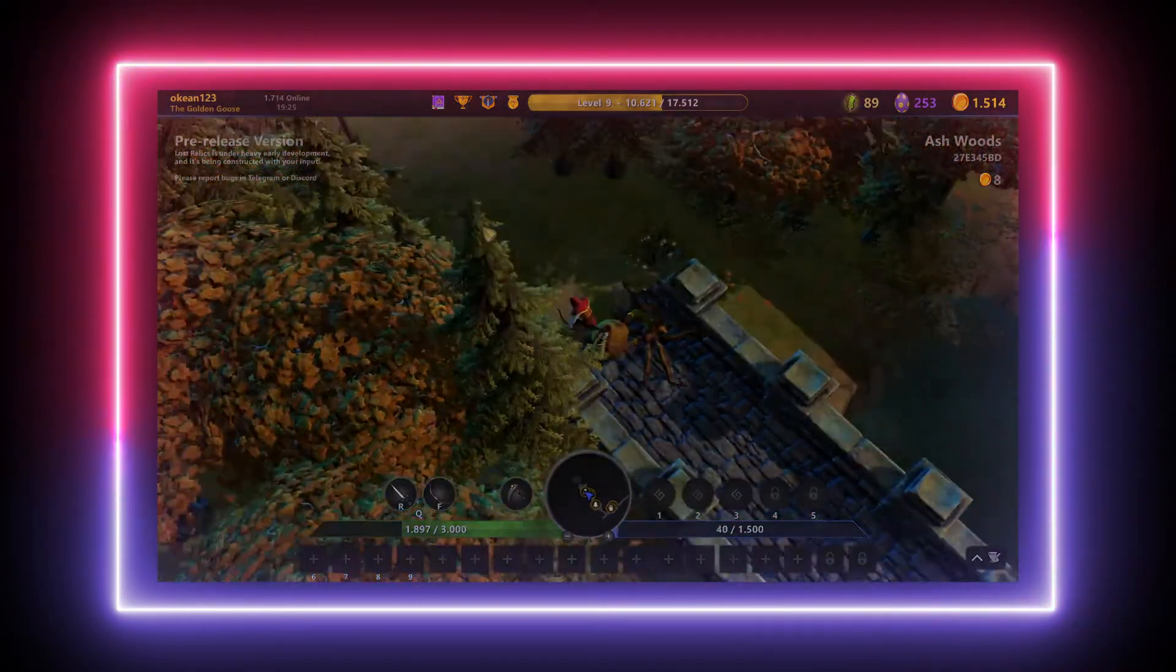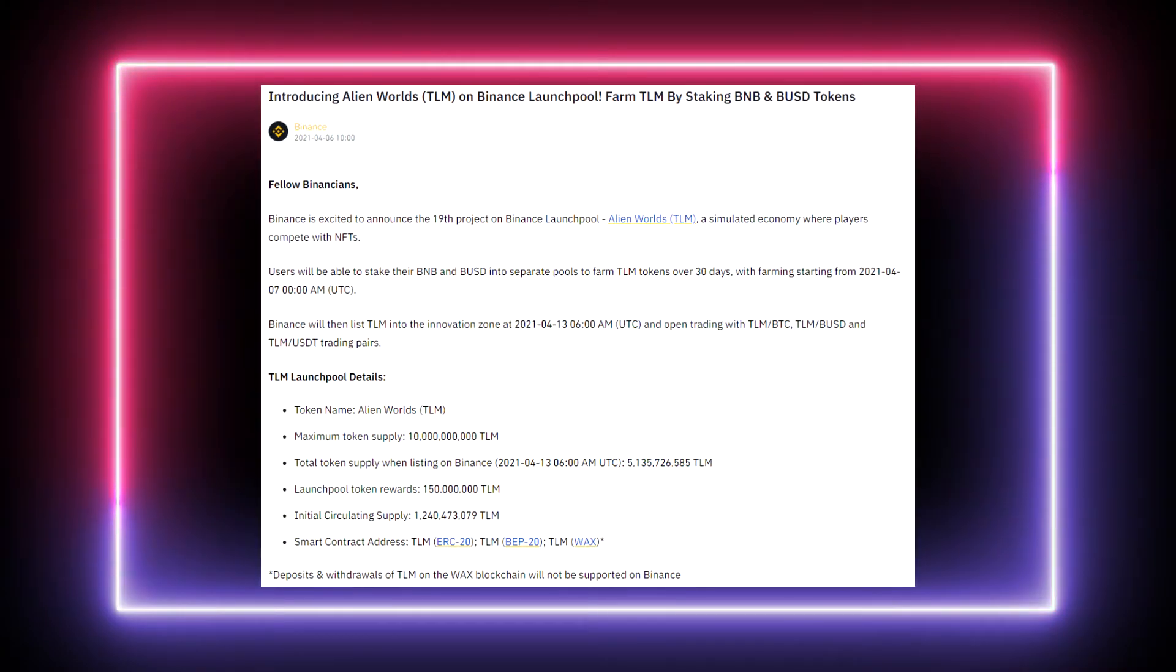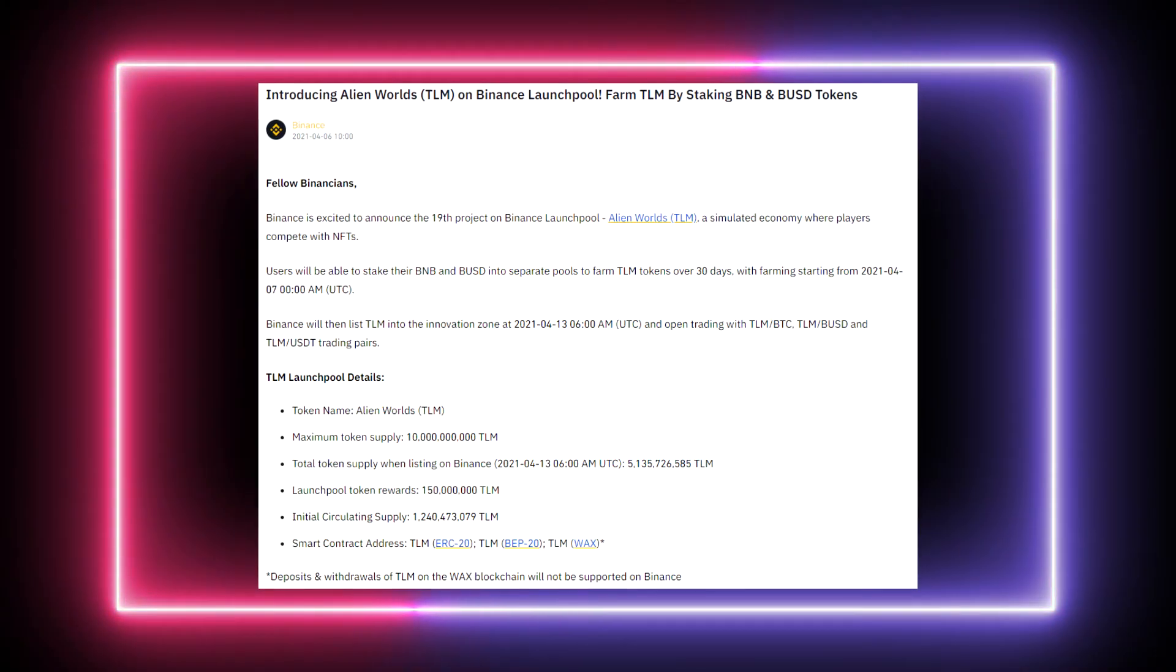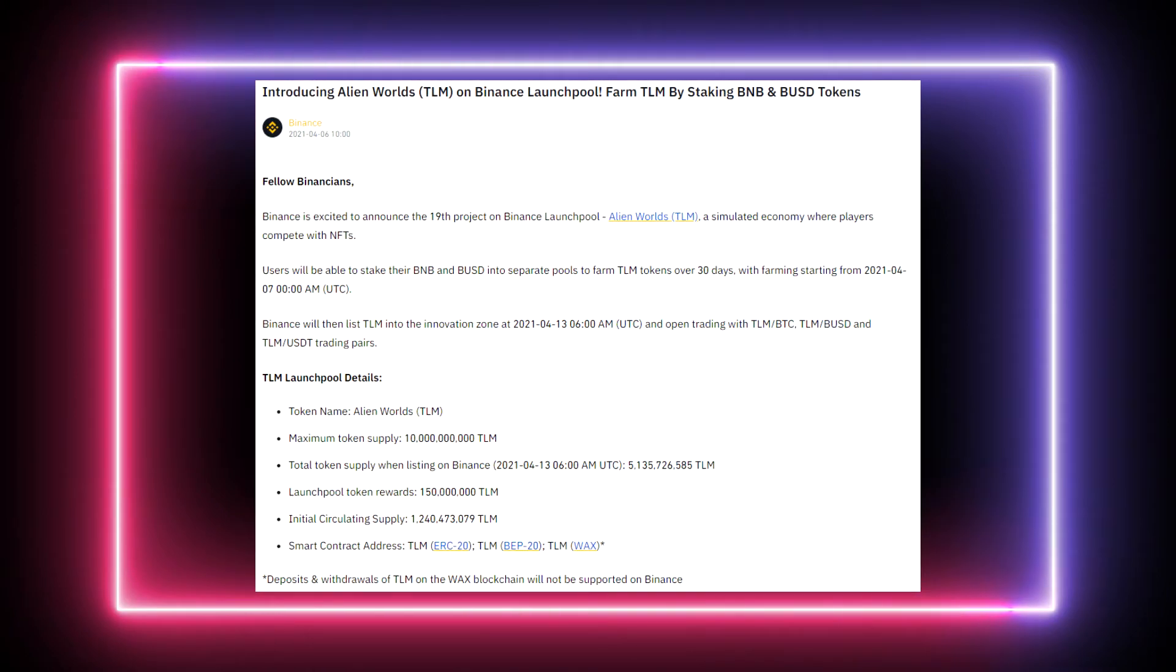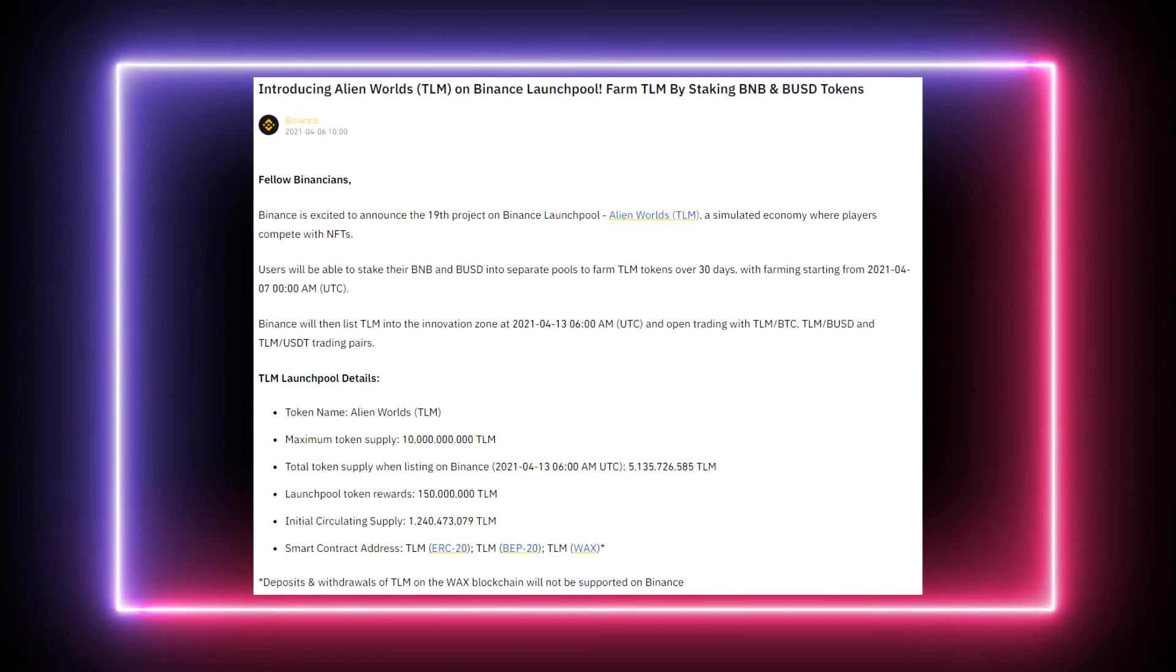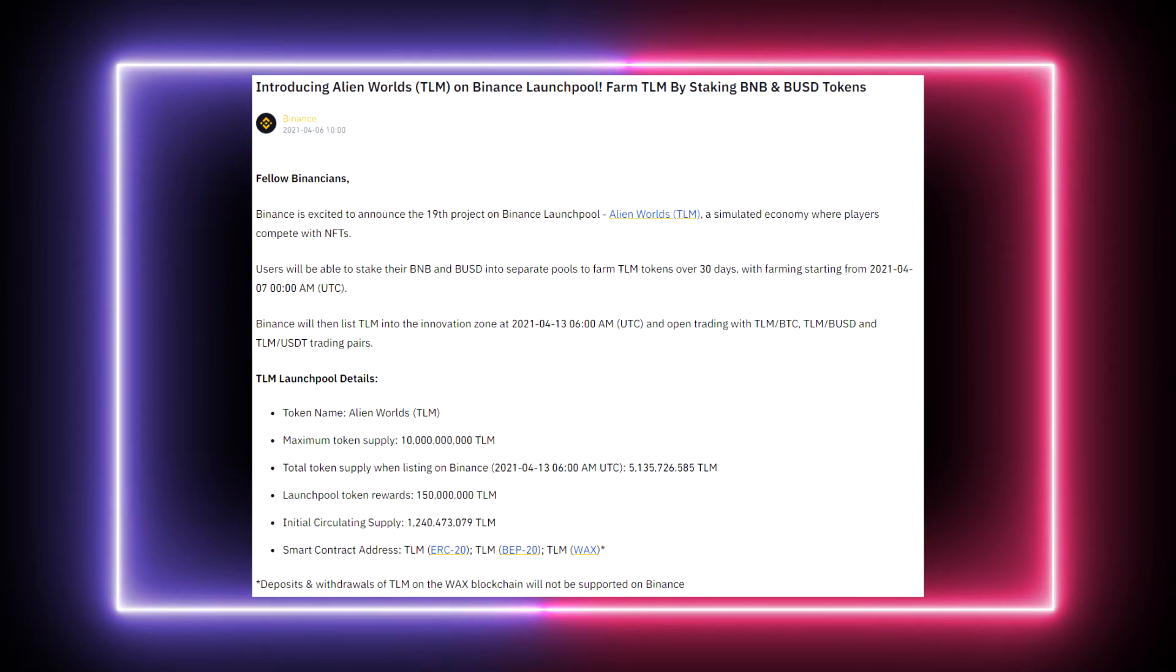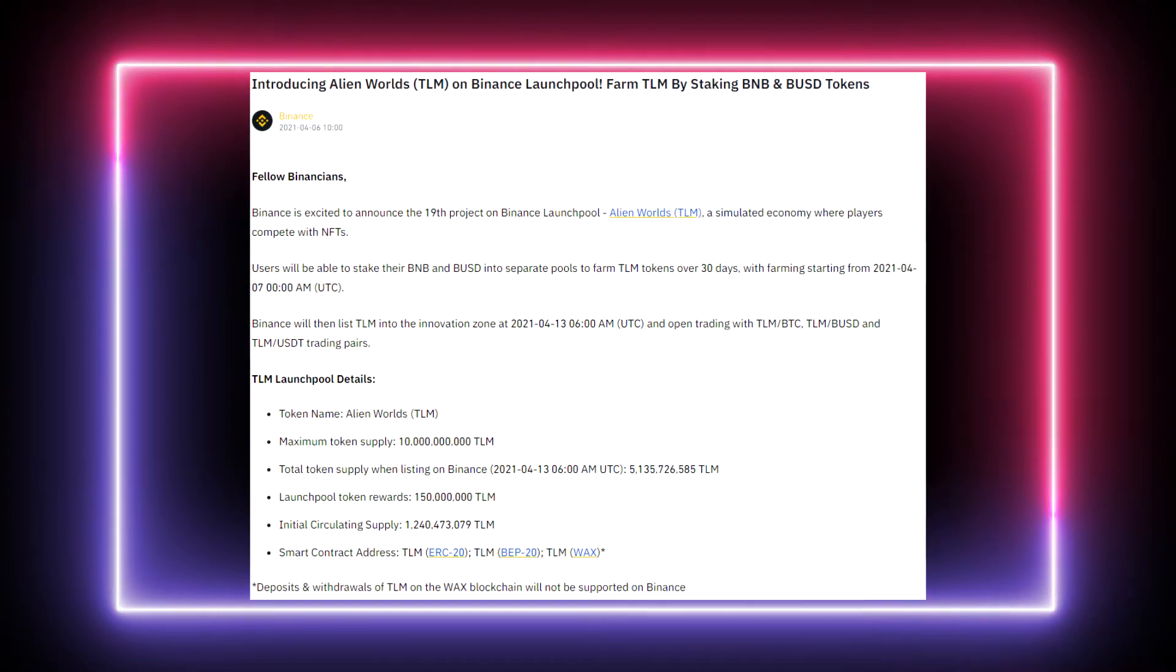And I'll probably be doing some videos about this one. I plan to do some more content about Alien Worlds. So if you heard about it, the token TLM will soon be tradable on Binance, and it's also tradable on some other exchanges. You can switch the token from the WAX blockchain to the Binance Smart Chain and to the Ethereum blockchain, which is really great.